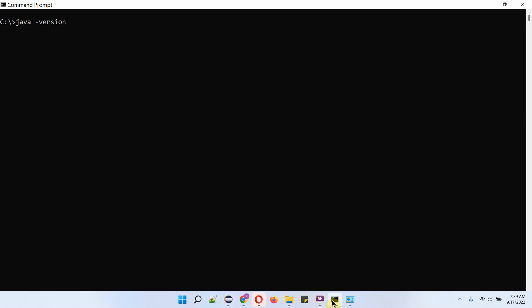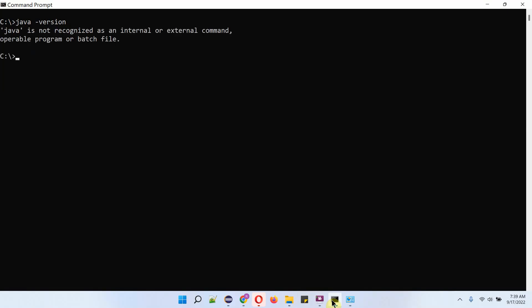Now we will check the Java version. We got the message that Java is not recognized as an internal or external command, because JDK has been successfully uninstalled.